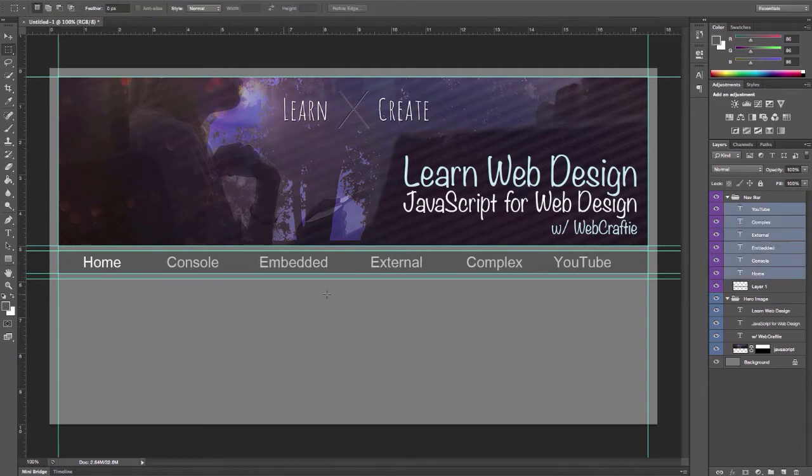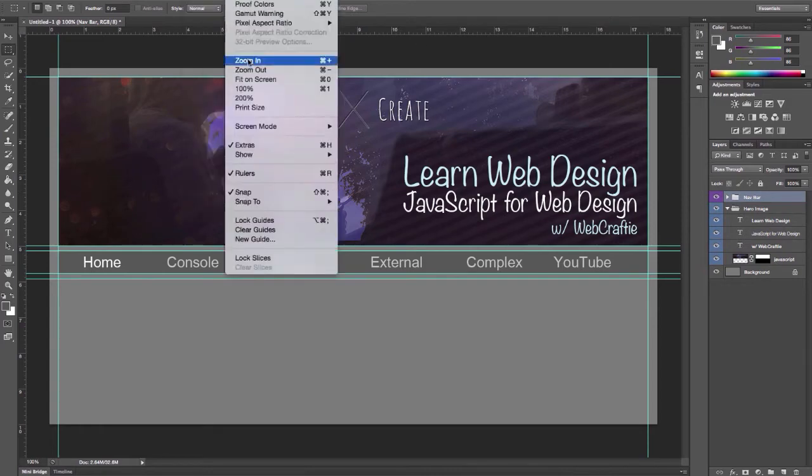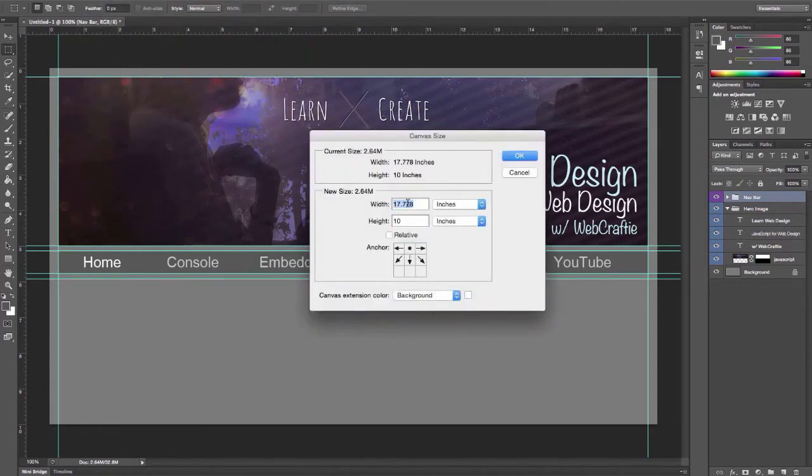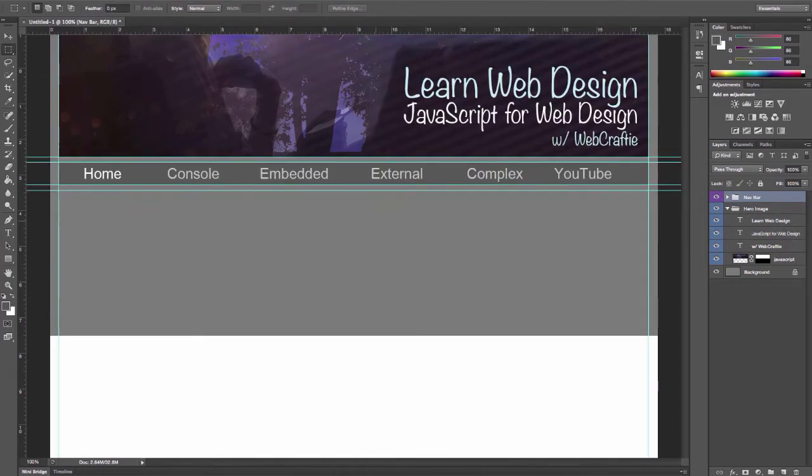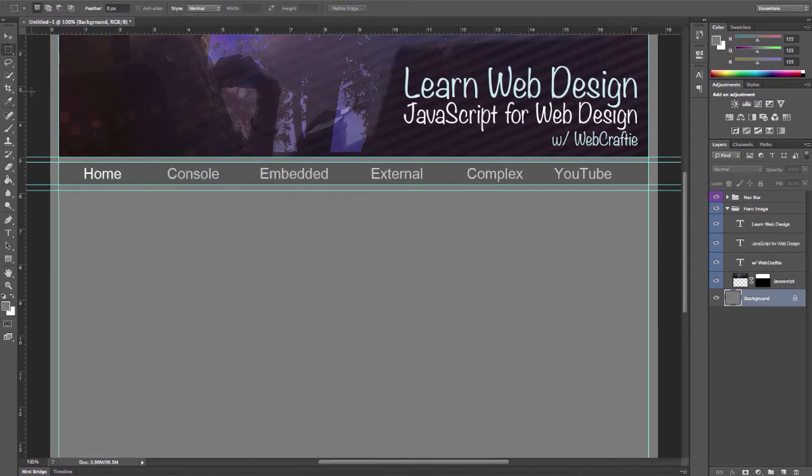But really it doesn't matter. It's just as an example, really. Make the canvas bigger. There we go.